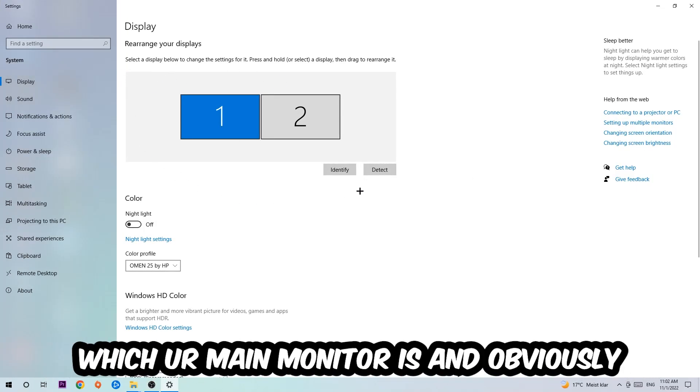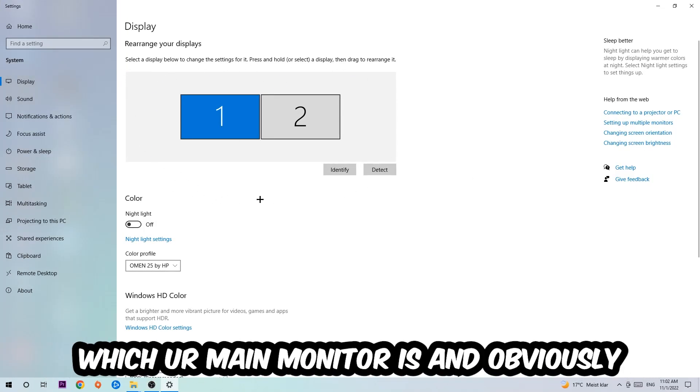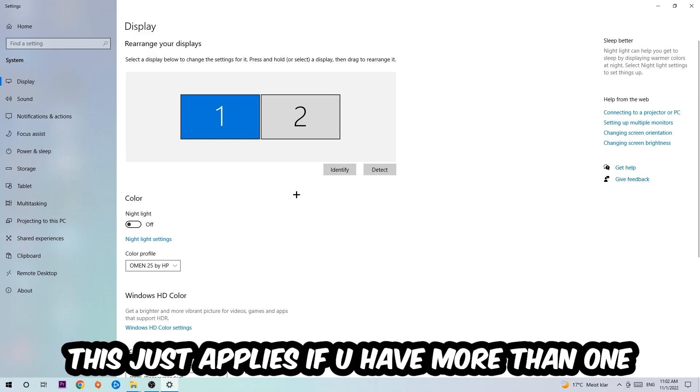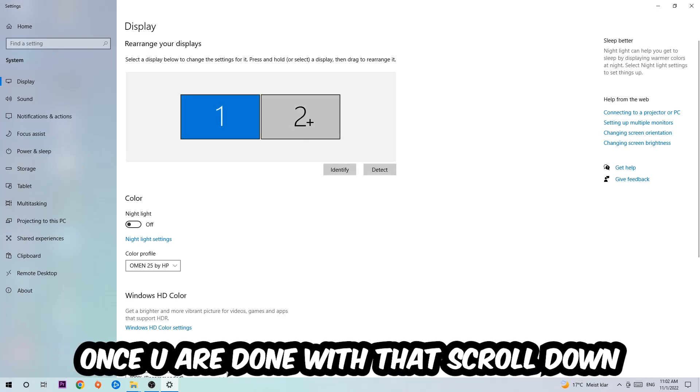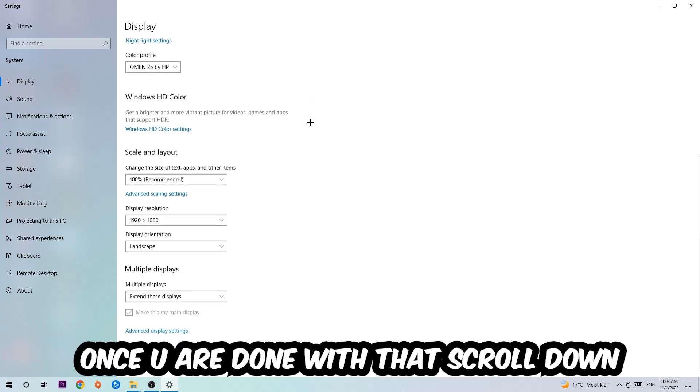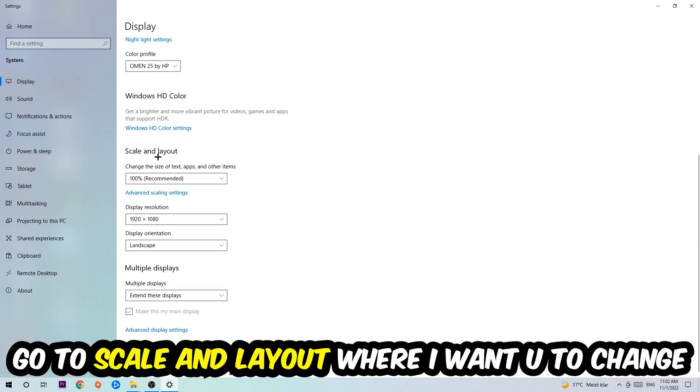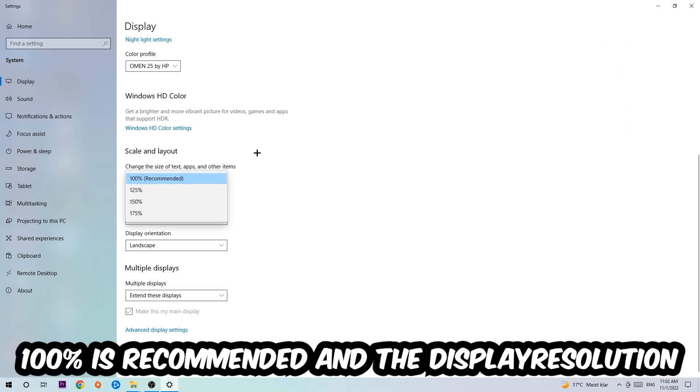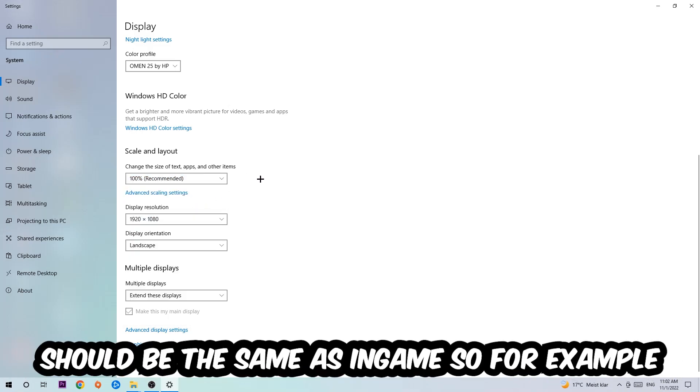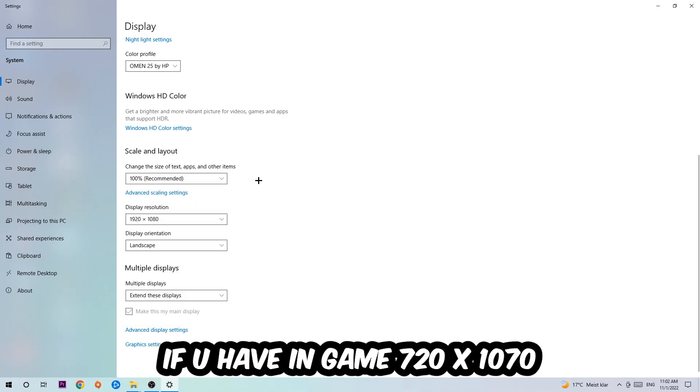The first step is to identify which your main monitor is, and this just applies if you have more than one. You're going to hit Identify. Once you're done with that, scroll down, go to Scale and Layout where I want you to change the size of text, apps, and other items to 100% as recommended. The display resolution should be the same as in-game. So for example, if you're having in-game 720 by 1080, I also want you to apply this to your display resolution.